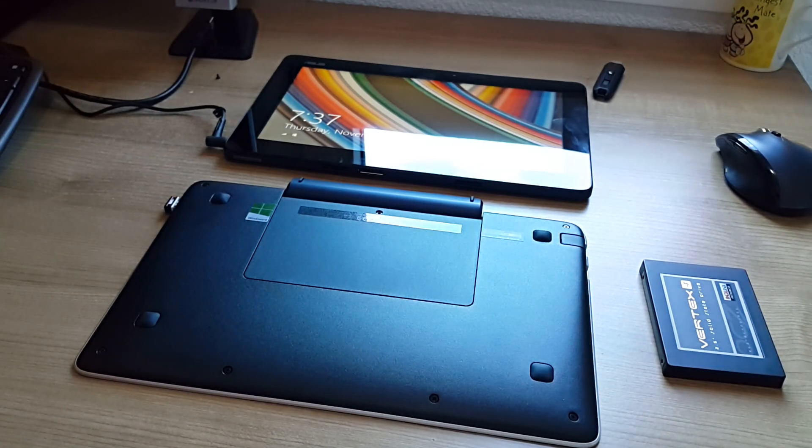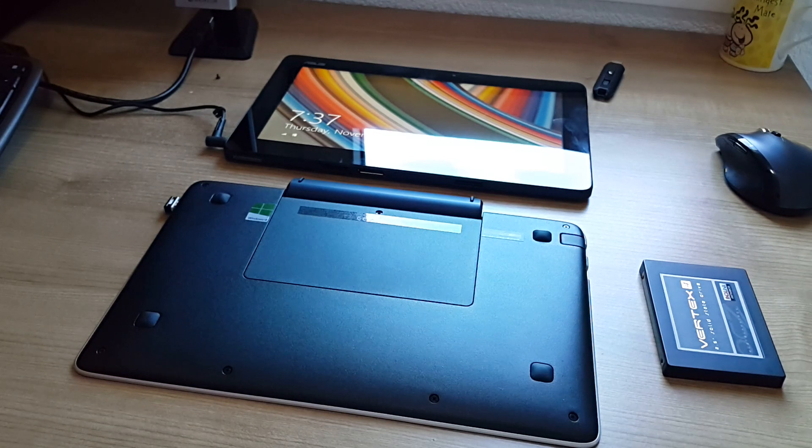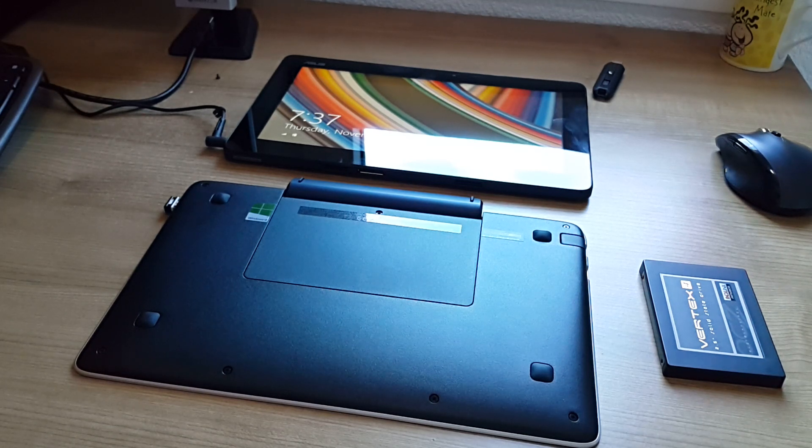Chris here for GamerHeadlines.com. In front of me I have the ASUS T200TAC.